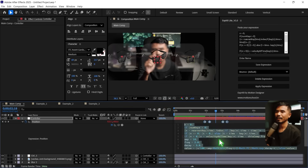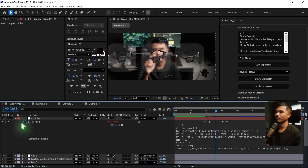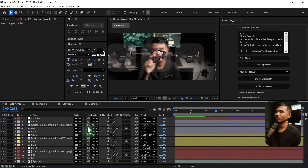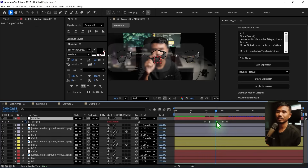You can see that the expression has been applied — you don't have to go and hold down Alt and click on the stopwatch. It really makes the workflow a bit faster and simpler.